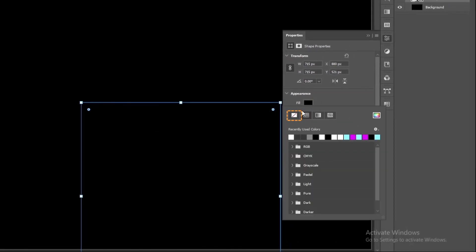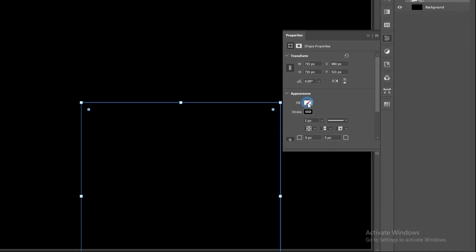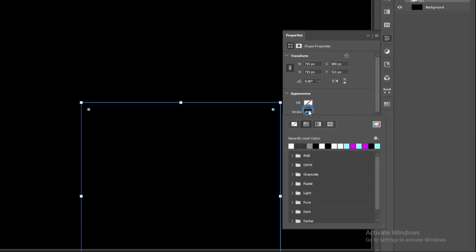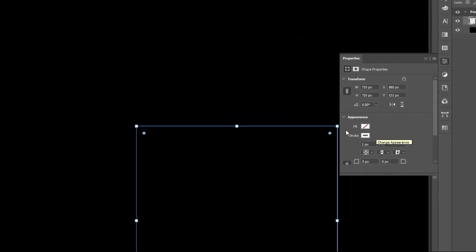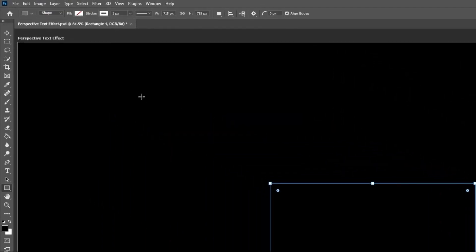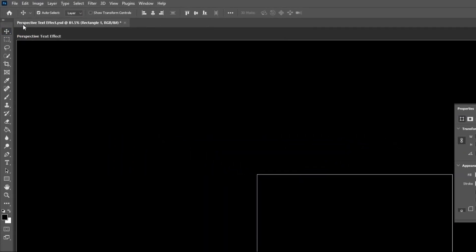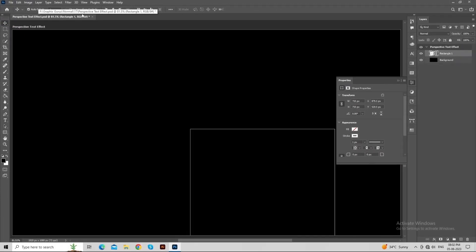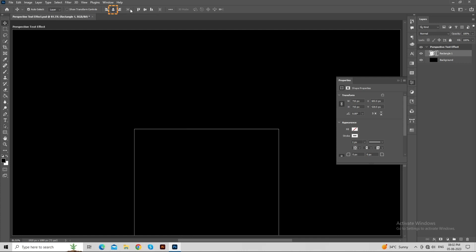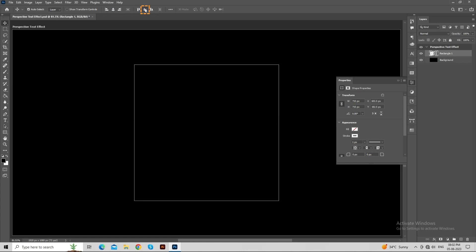In appearance, set fill to no fill and stroke color to white as shown in the video. Now, select the move tool. Align the rectangle using the horizontal and vertical align options as shown in the video.